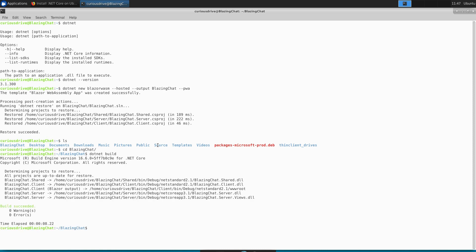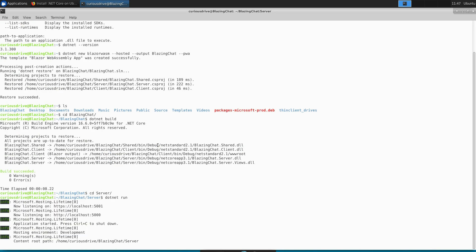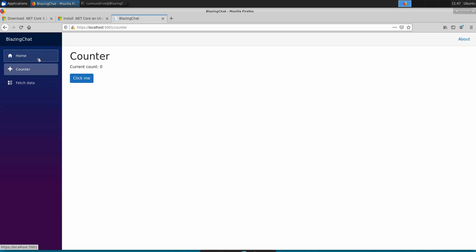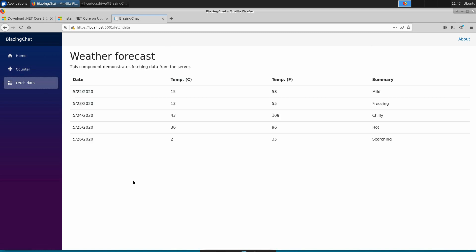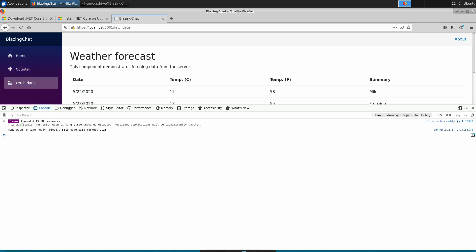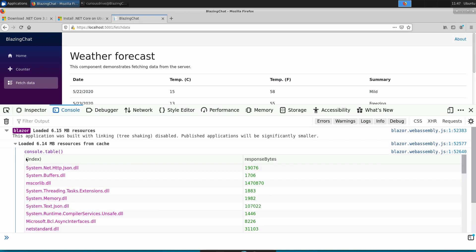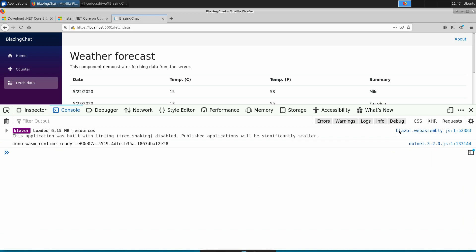Then I navigate to the server folder and type 'dotnet run' to run the application on localhost port 5001. Clicking that link opens our Blazor Hello World application on Linux. Pressing F12 shows all the DLLs loaded in Firefox — awesome.